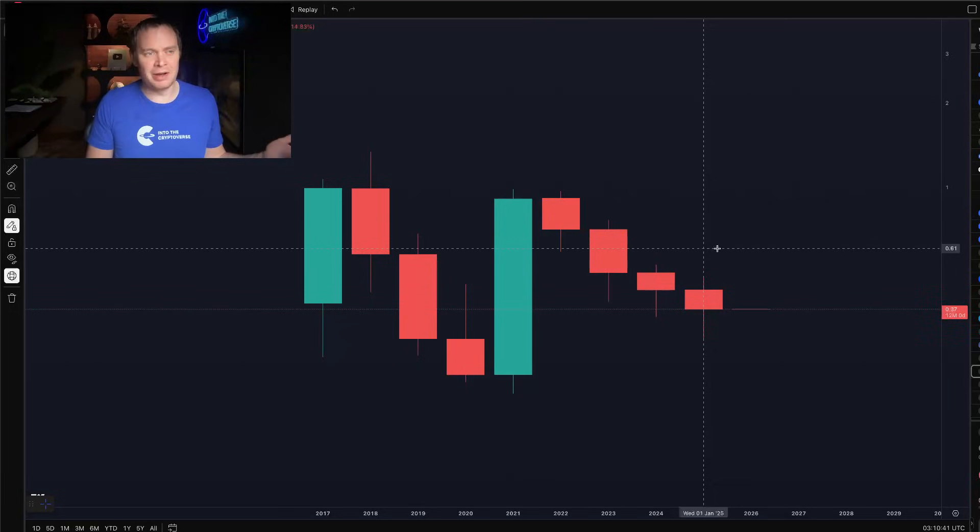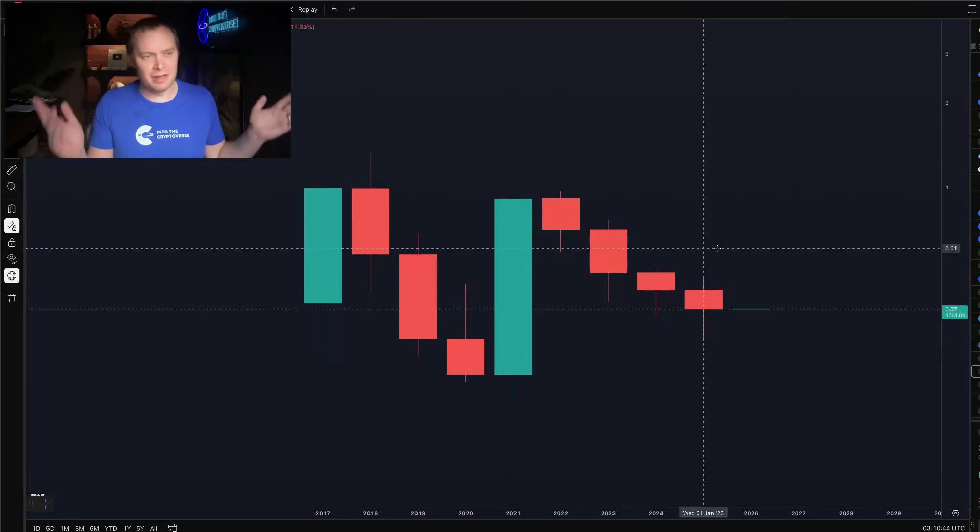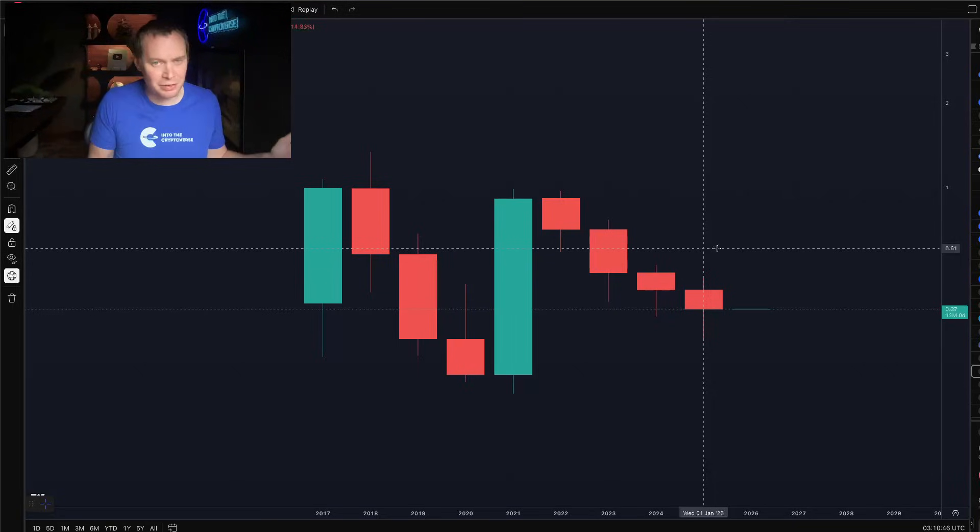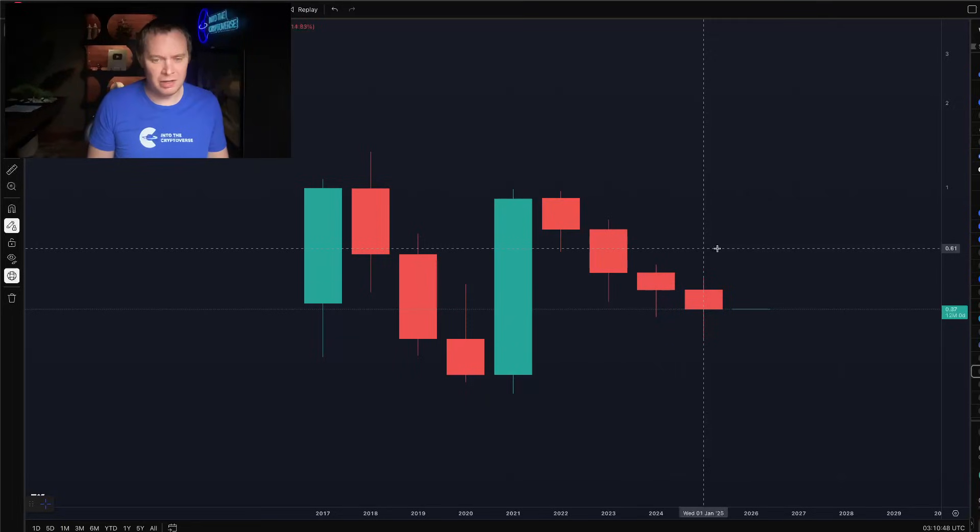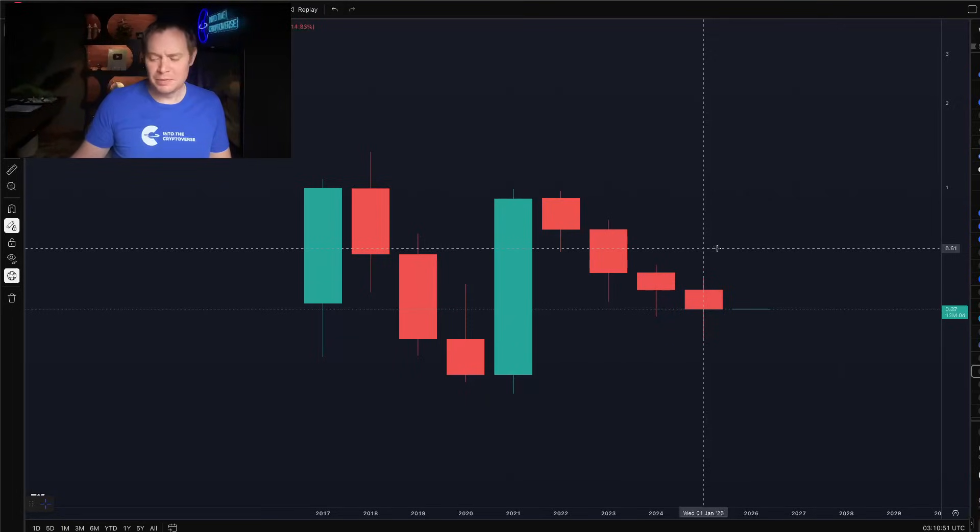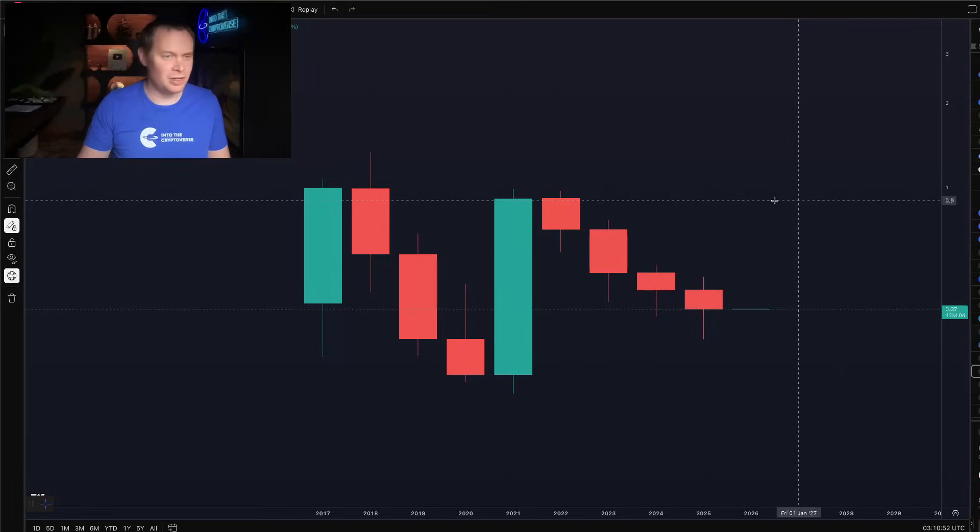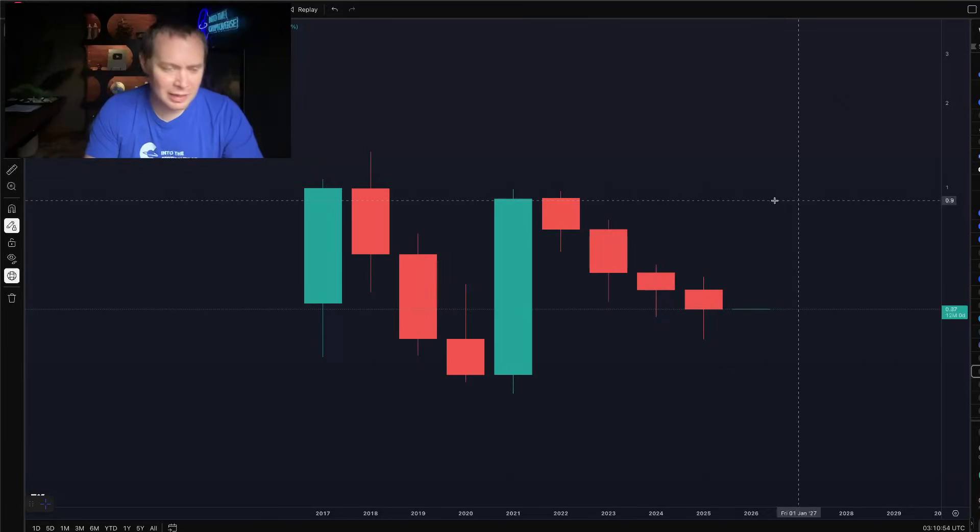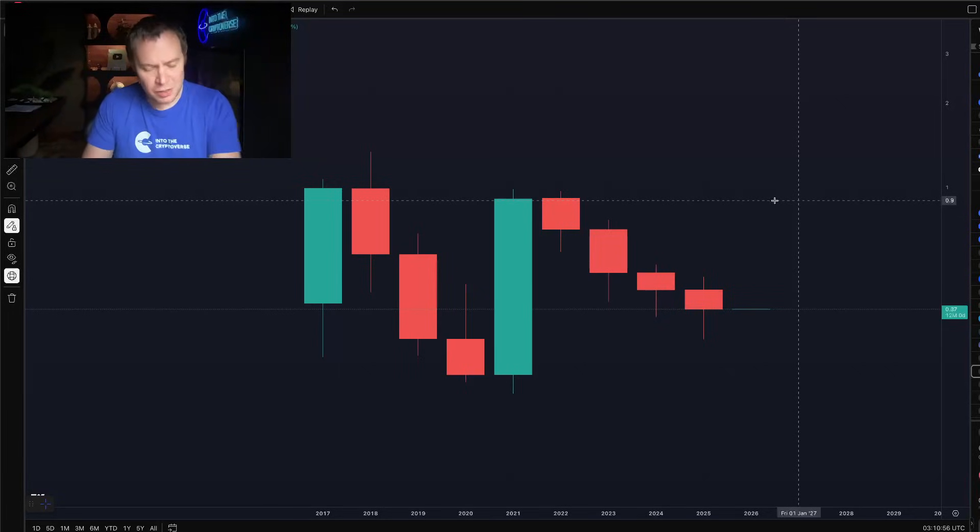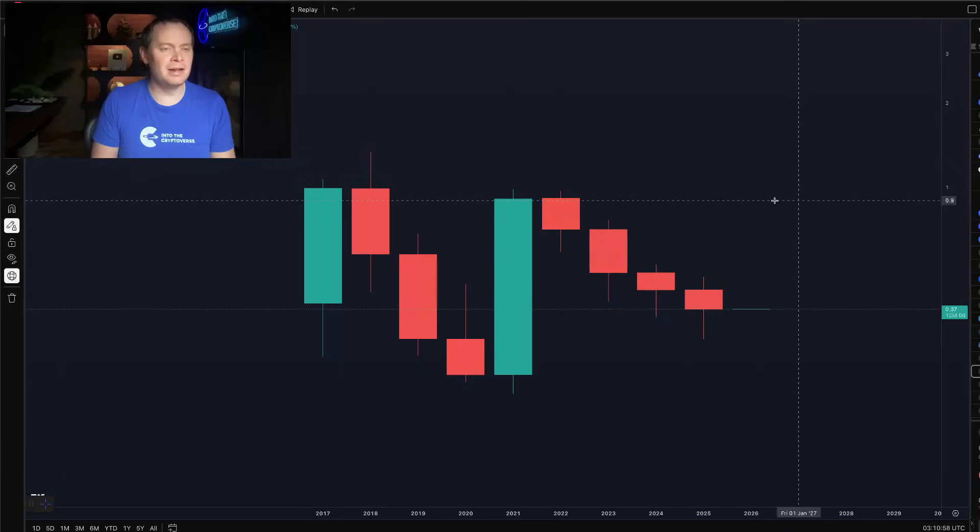I've lost plenty of money on random altcoins throughout the last many years—maybe not this cycle, but in prior cycles. I've lost plenty of money on some of those random altcoins, so don't beat yourself up. It's the tuition that all of us pay into the Cryptoverse. Now use that to become a better investor going forward.